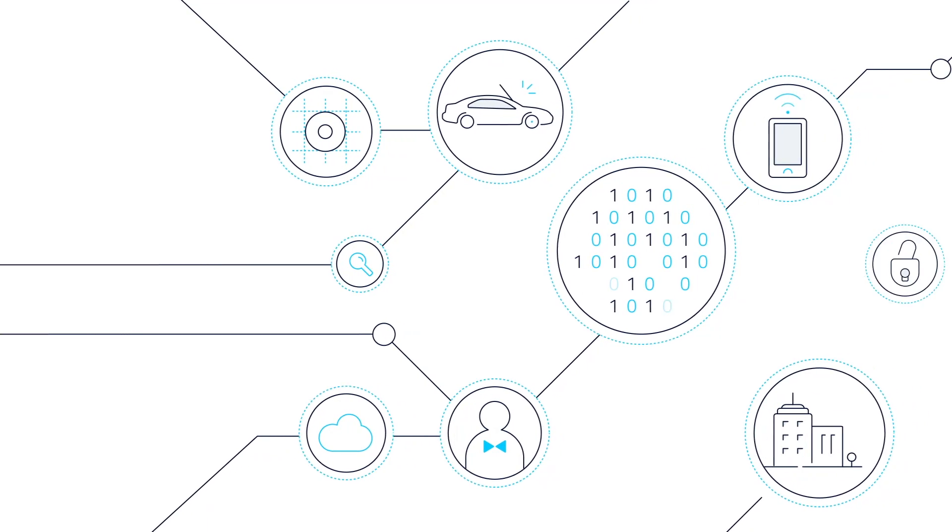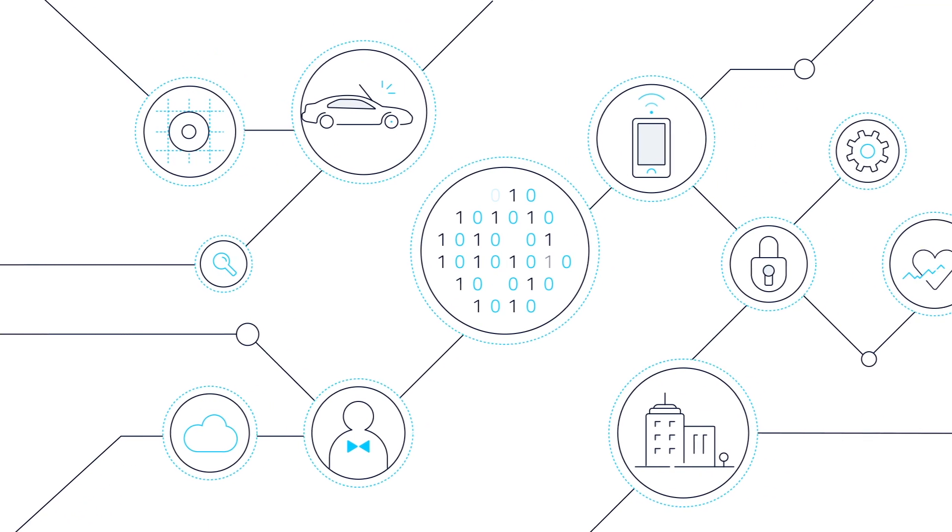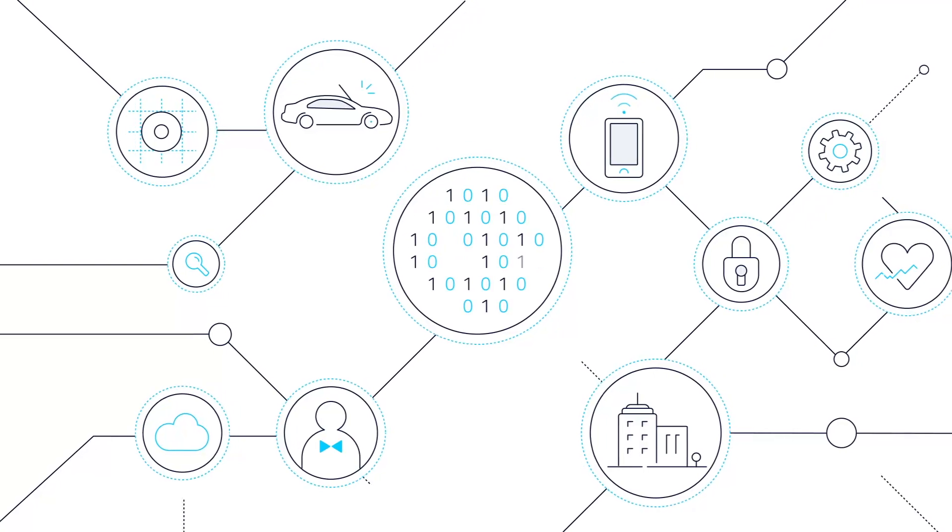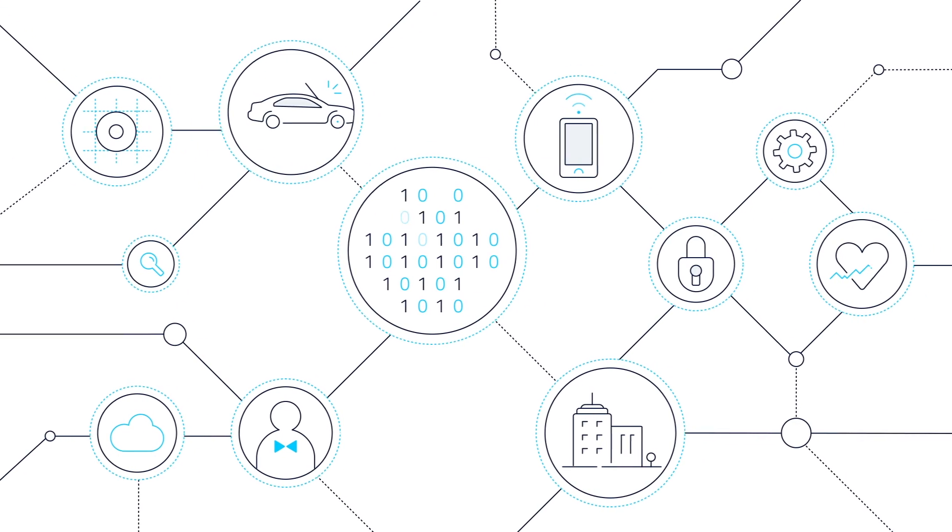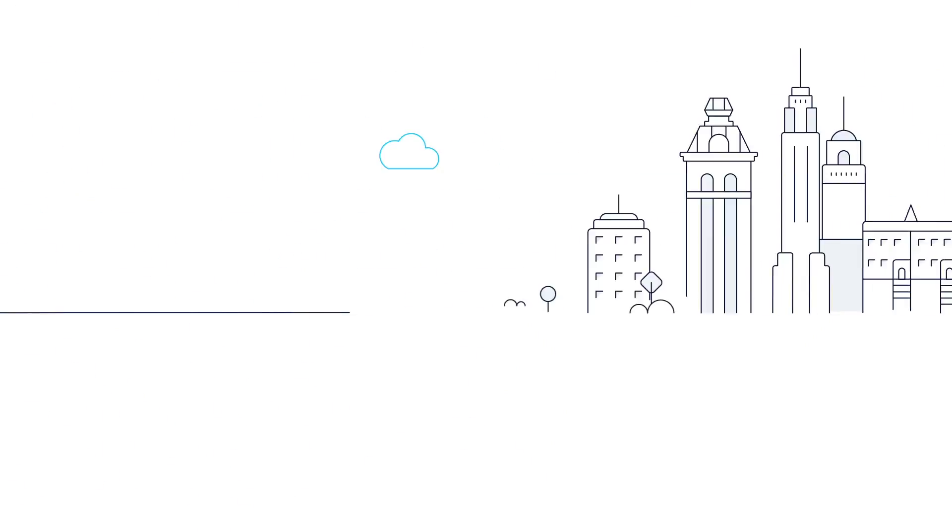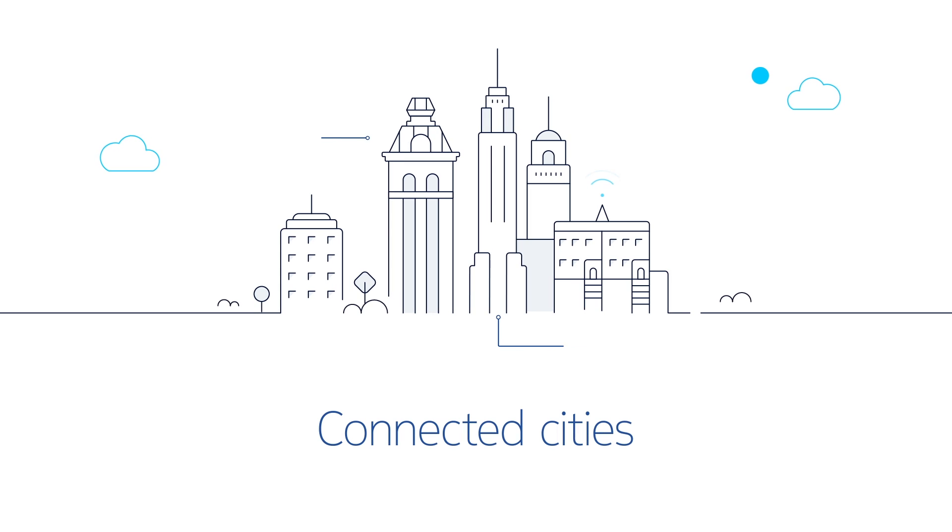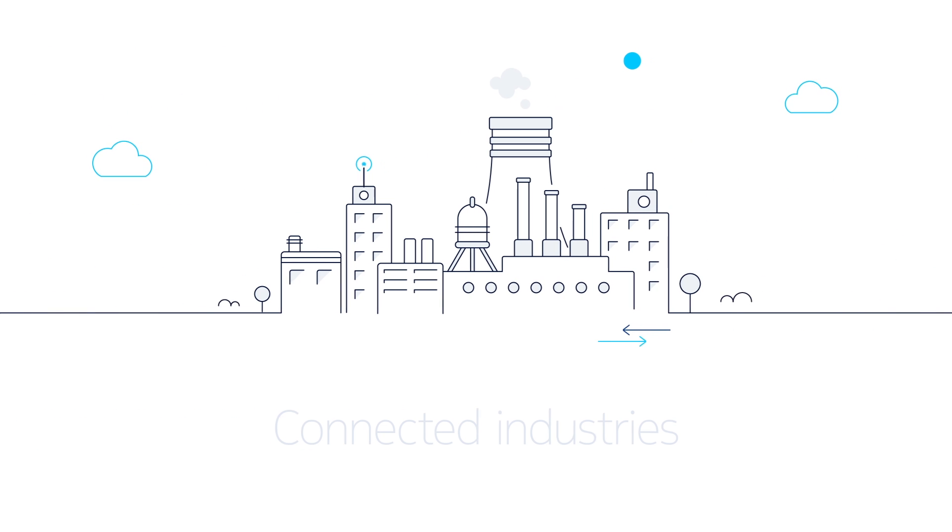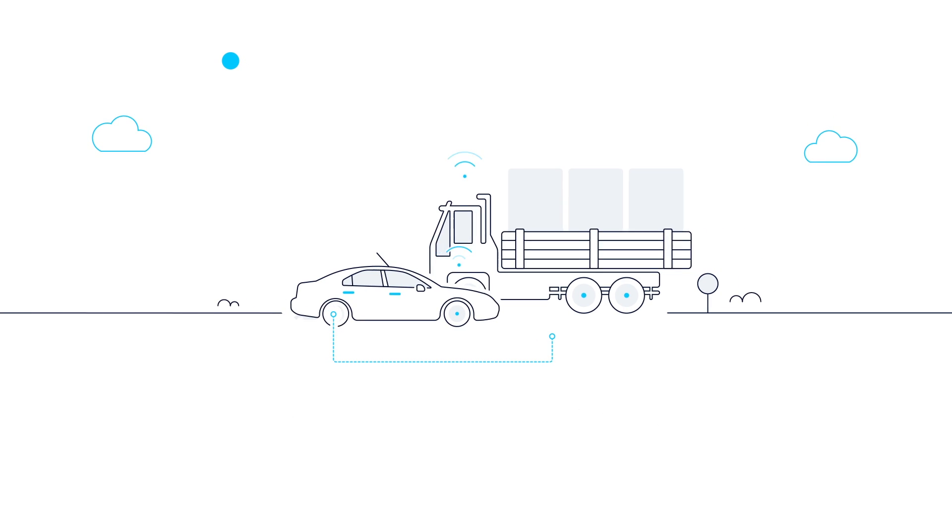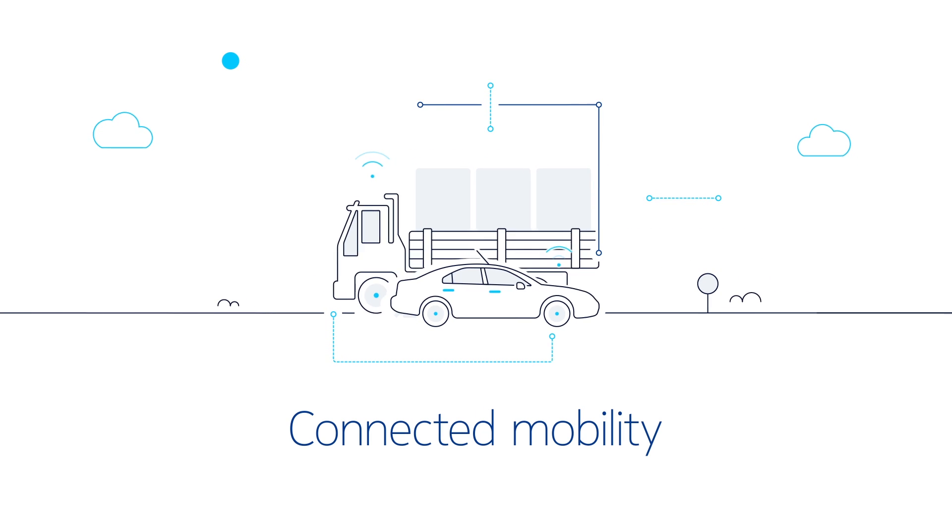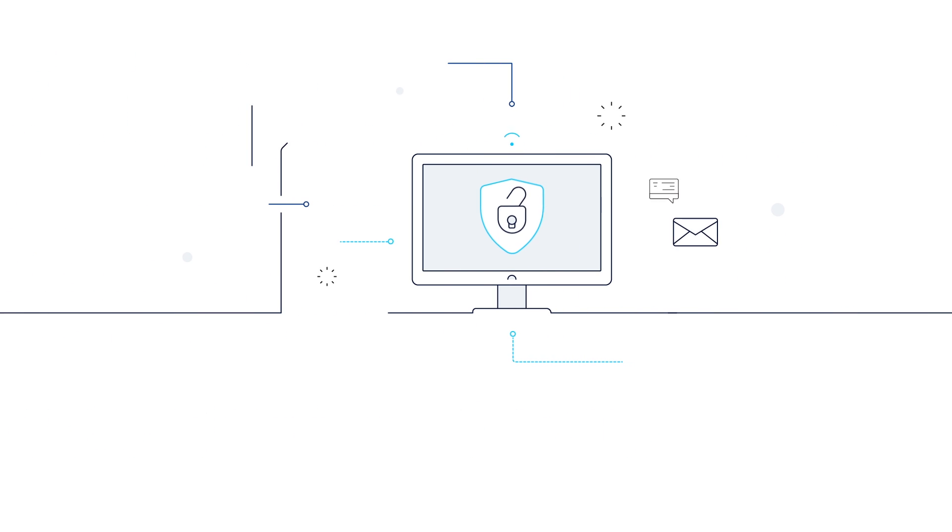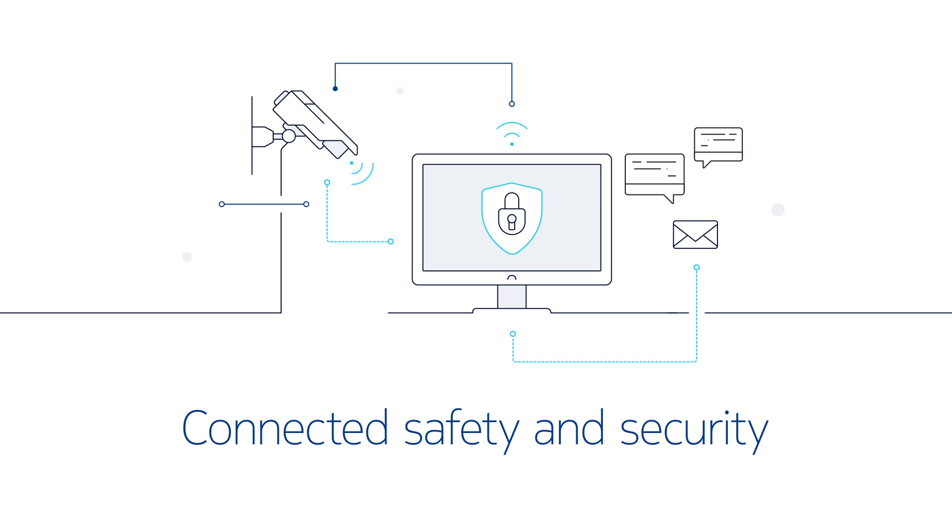The Nokia Open Innovation Challenge, organized in partnership with venture firm Nokia Growth Partners, is looking for innovators with the next big ideas in connected cities, connected industries, connected mobility, and connected safety and security.